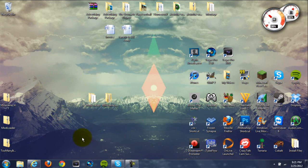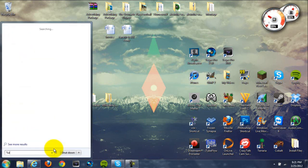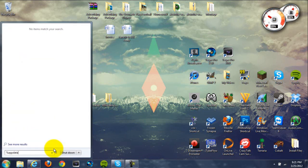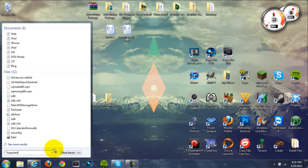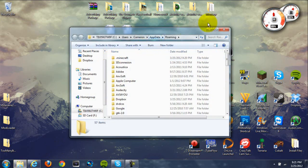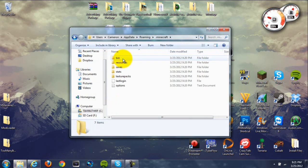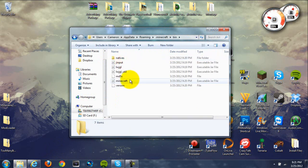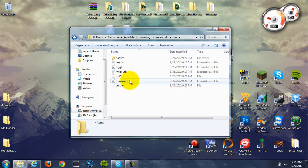Once you've done that, go down to your start menu and type in %appdata% and hit enter. It should open up your roaming folder. Now once you're in here, locate your .minecraft folder and go to your bin folder, which should be the first one in there.